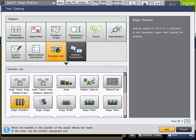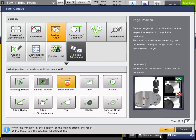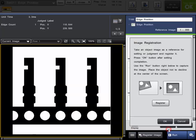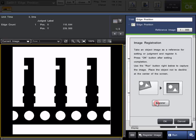We will add the tool from the Position Angle category. As with all tools, if you haven't done so already, it will ask you to register the master image. So we will go ahead and do that at this time.